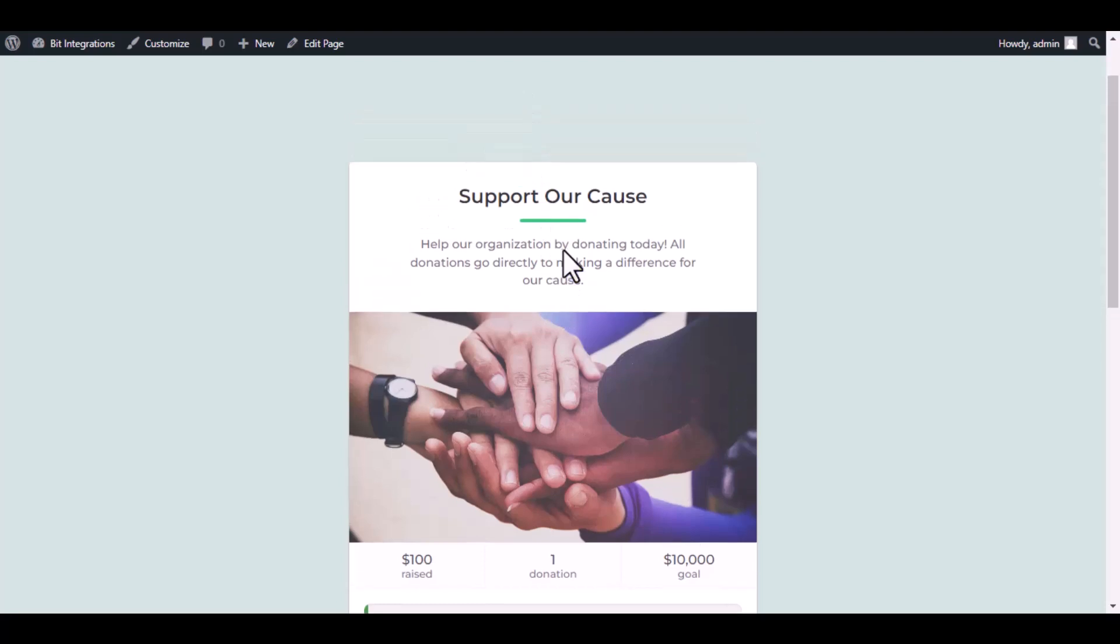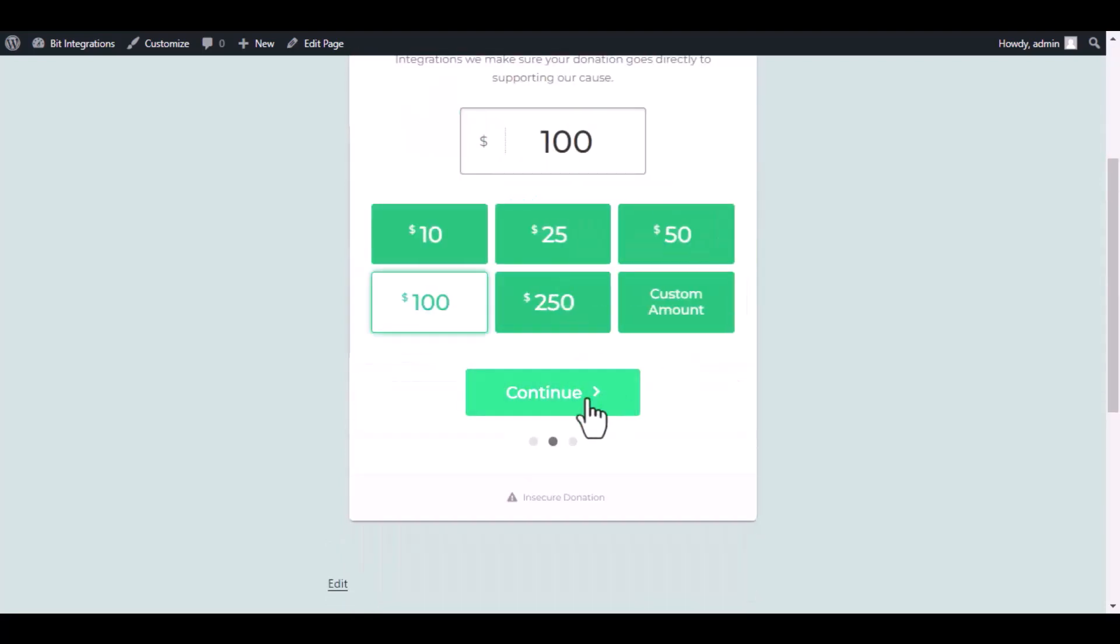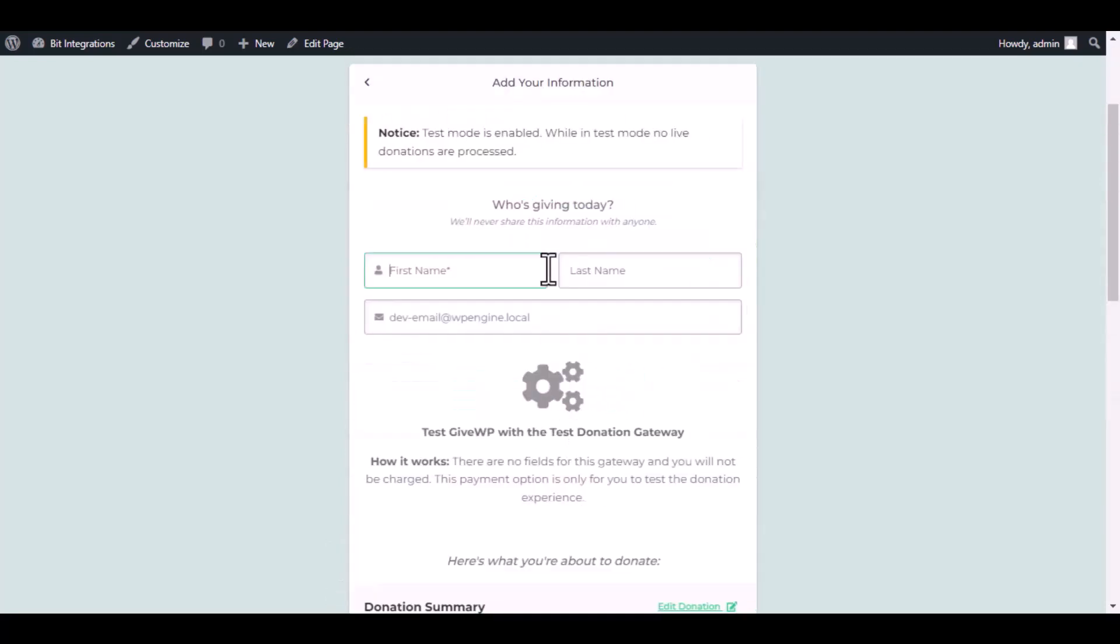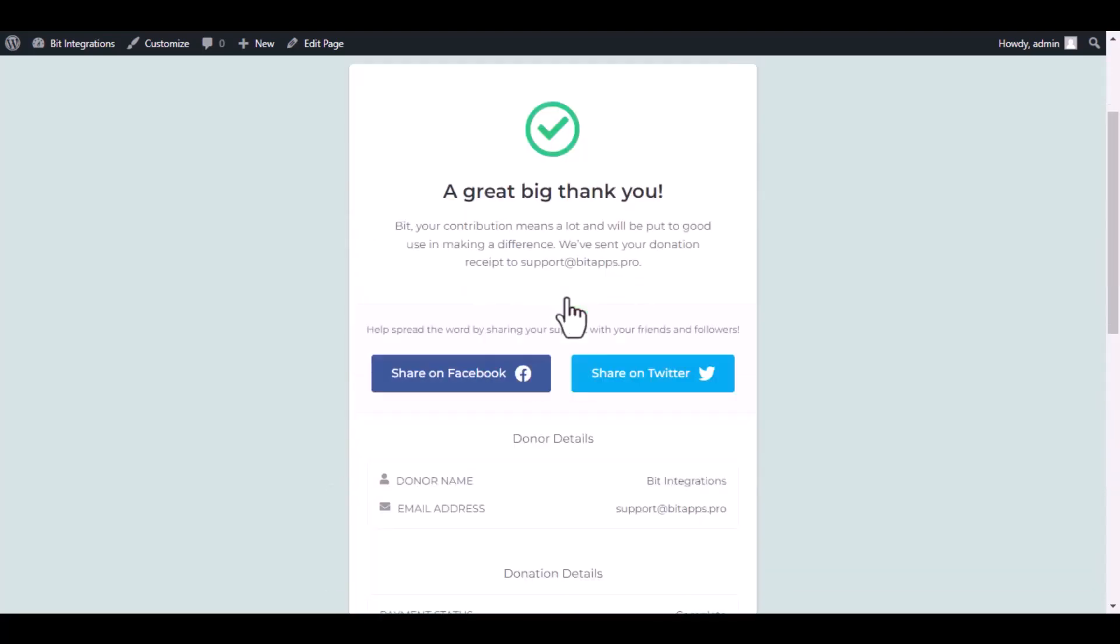Now go to your donation page. Type some information and submit the donation form. The donation has been done successfully.